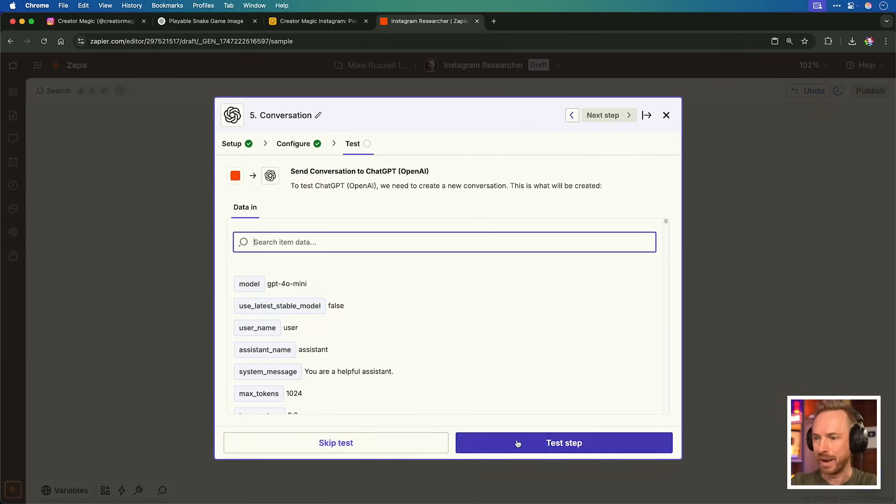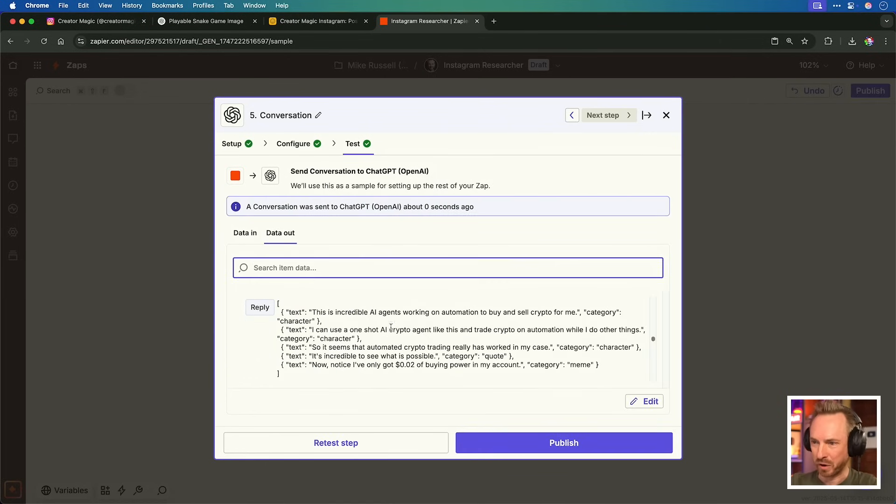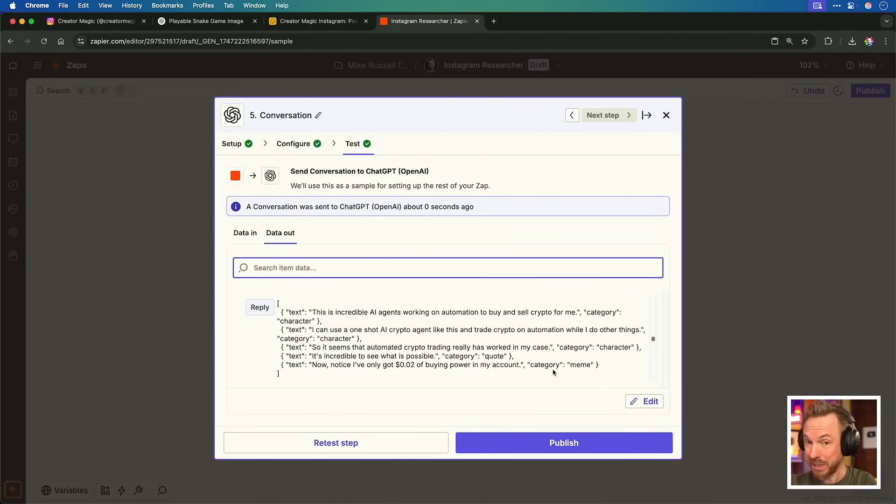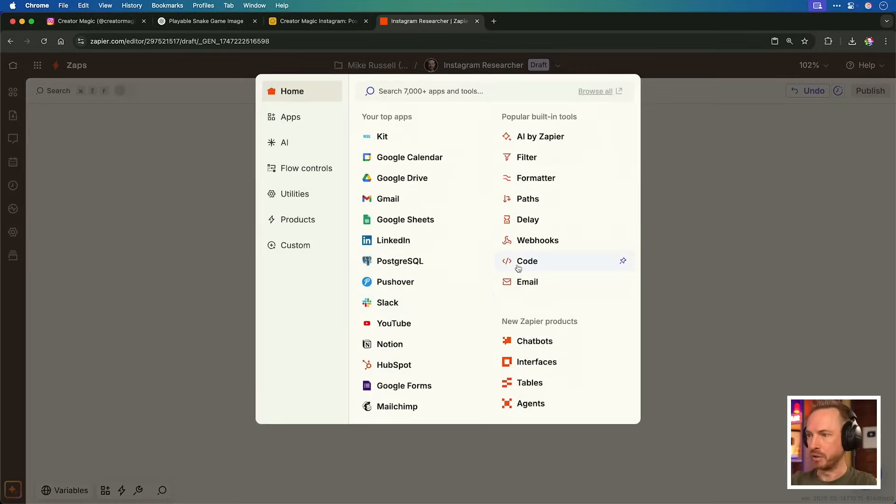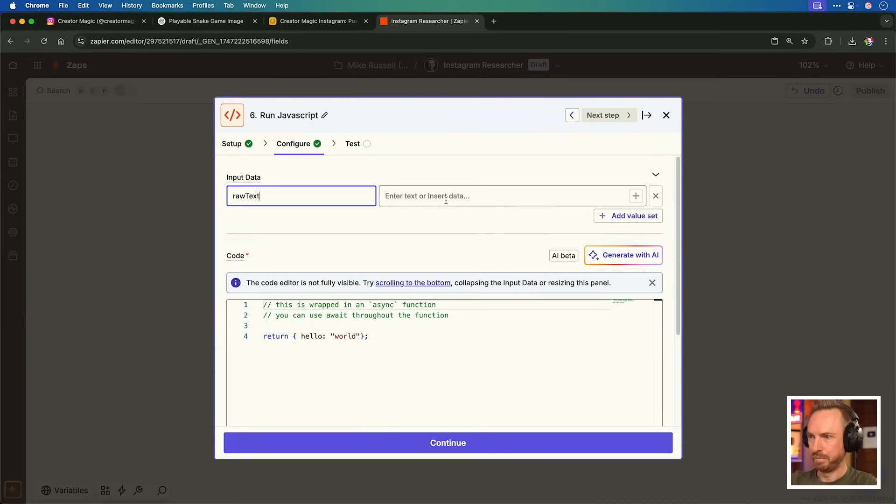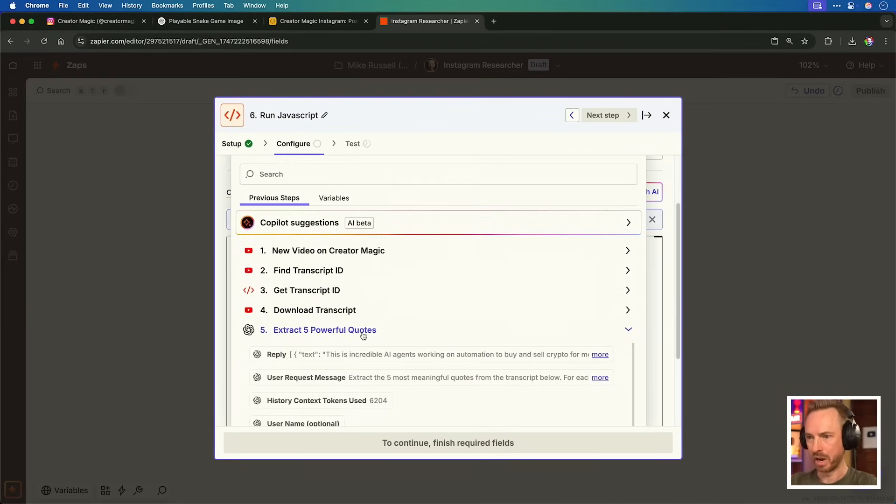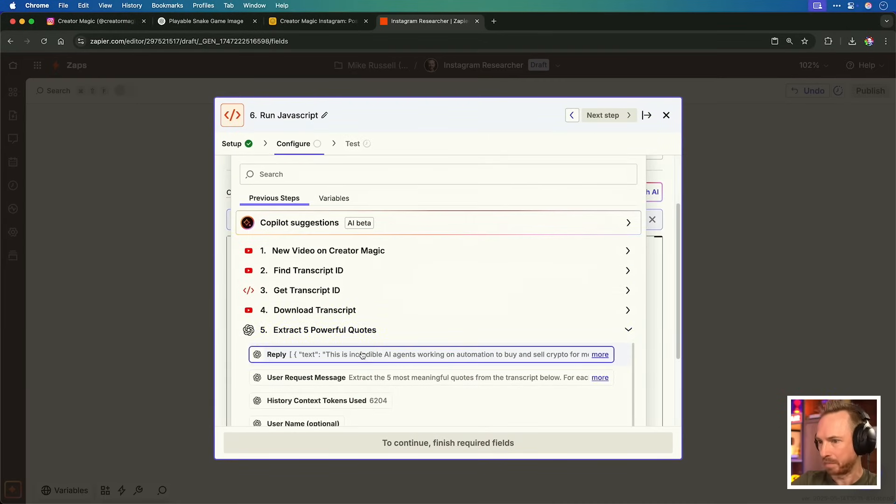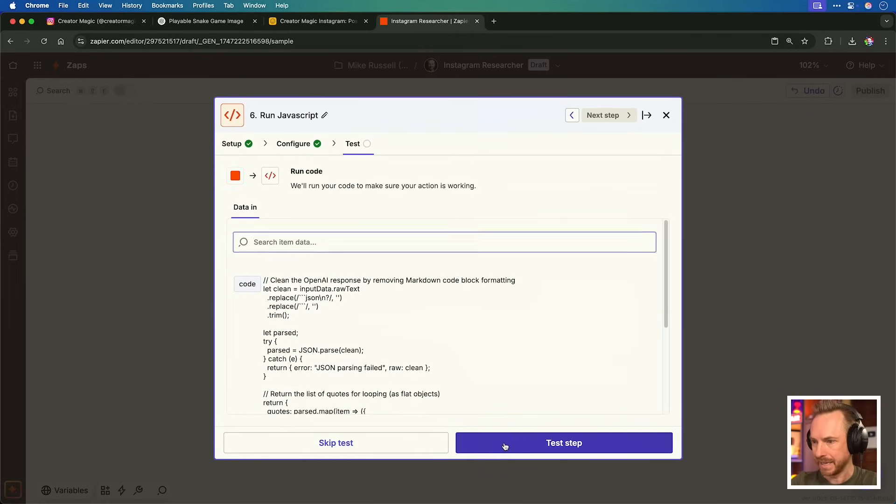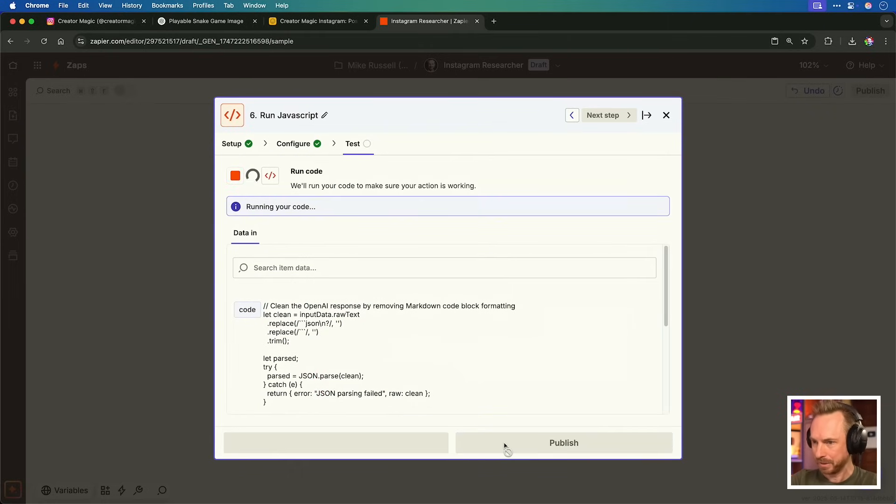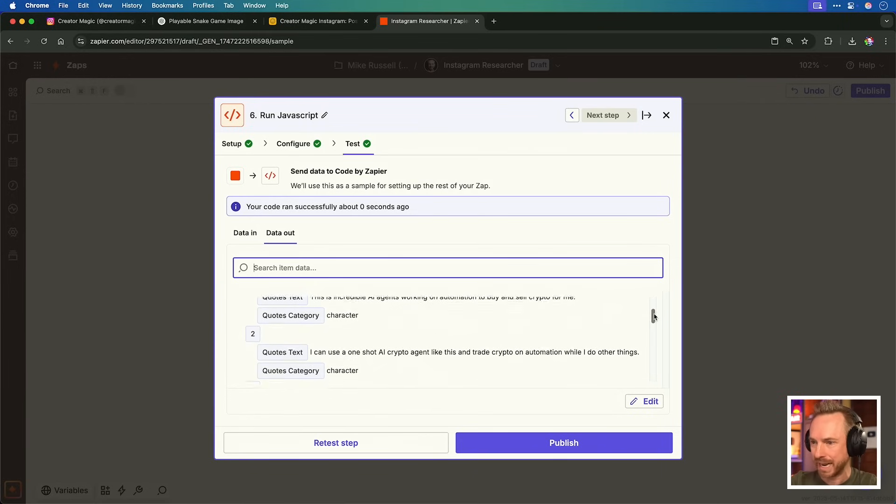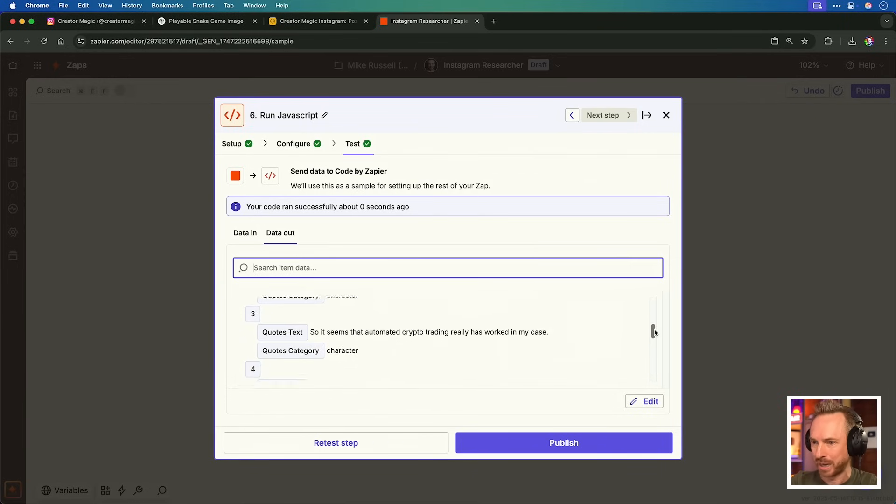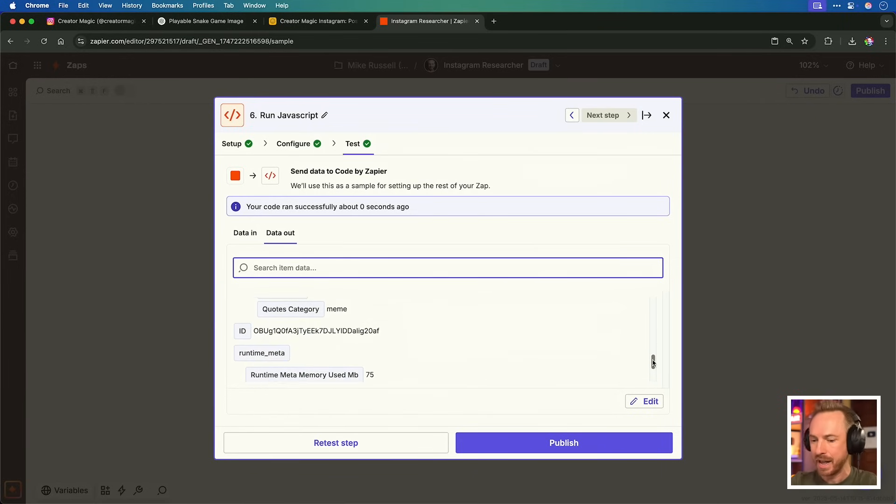That's easily done by searching for a model here. And I could select O3. Nothing else really needs to be changed here. But I am going to change the temperature to 0.3 just to make this output a little more accurate and reliable each time. Let's continue and let's go ahead and test. You'll see we've got a response. And we've got five ideas here that have all been categorized into categories. This is really cool stuff. Now we can move on. And for the next step, we're using code. Input data will be raw text. And we're going to bring from those powerful quotes the reply text. Once we've done that, I'll paste in that code, which of course will be linked up down below in my notes. Let's test the step to see what happens. And boom, now you'll see we've got an array of quotes here, the quote text and category all neatly laid out there.